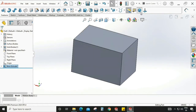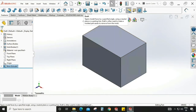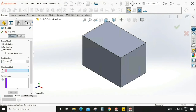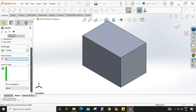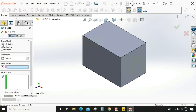Go to draft. As you can see, we have three types of draft. We will first learn neutral plane, and then we'll see parting line and step draft one by one. So first we'll look at the neutral plane draft. There is a draft angle option, and here I'm keeping 10 degrees.